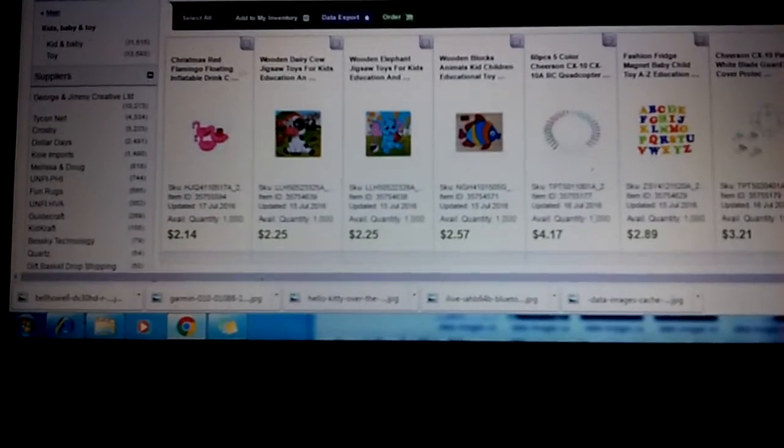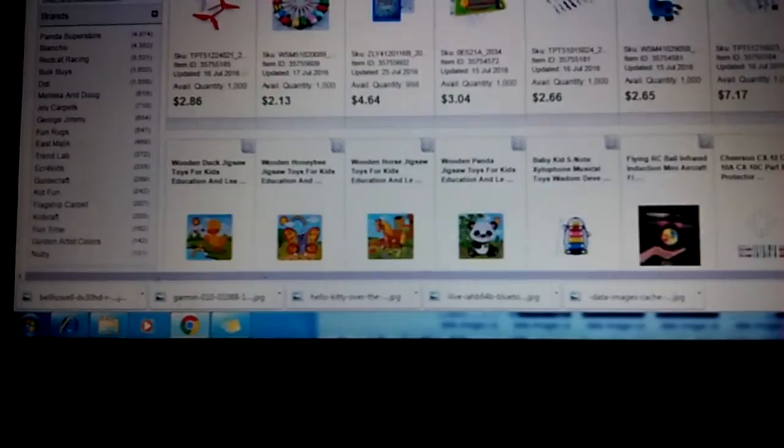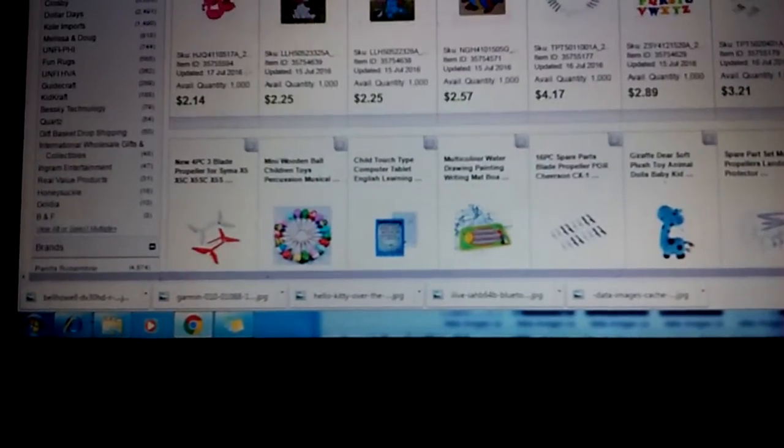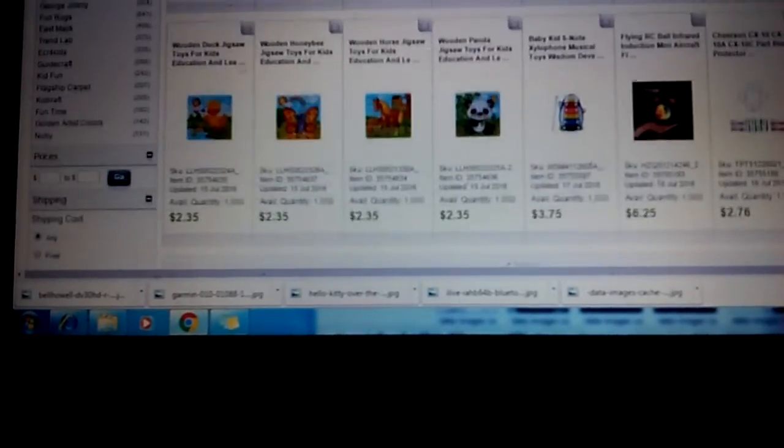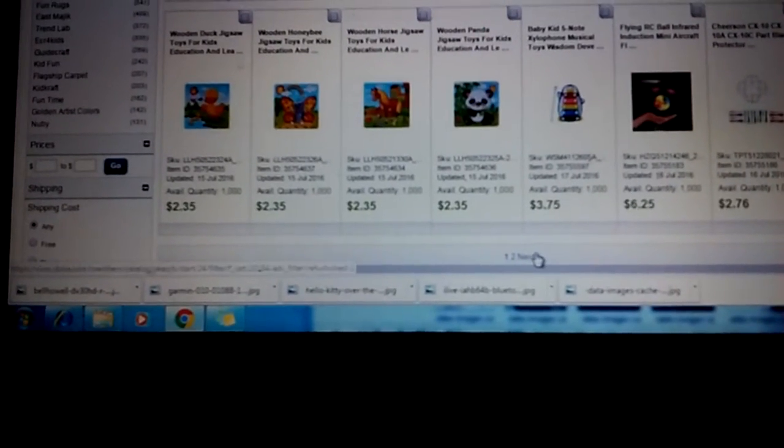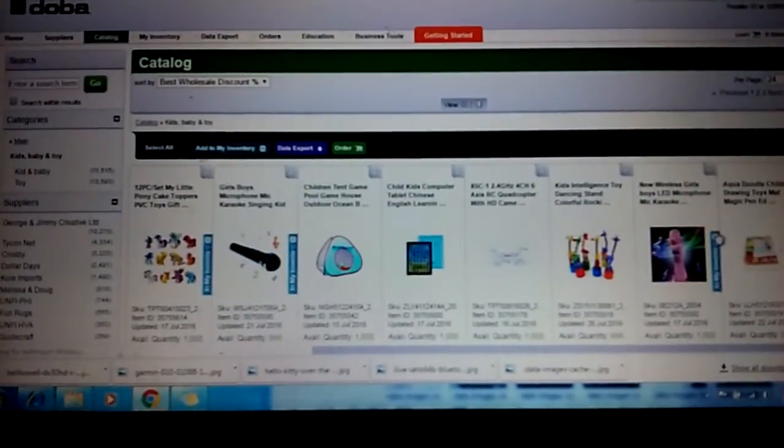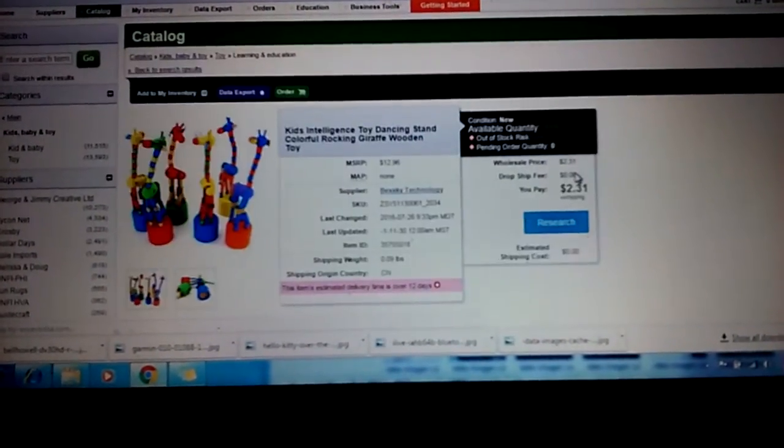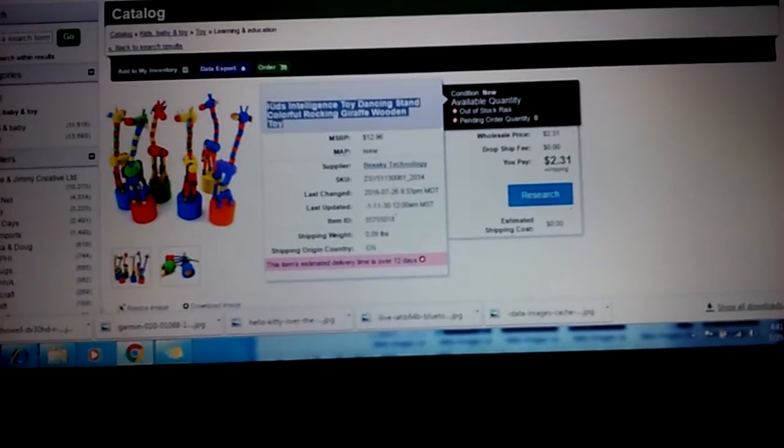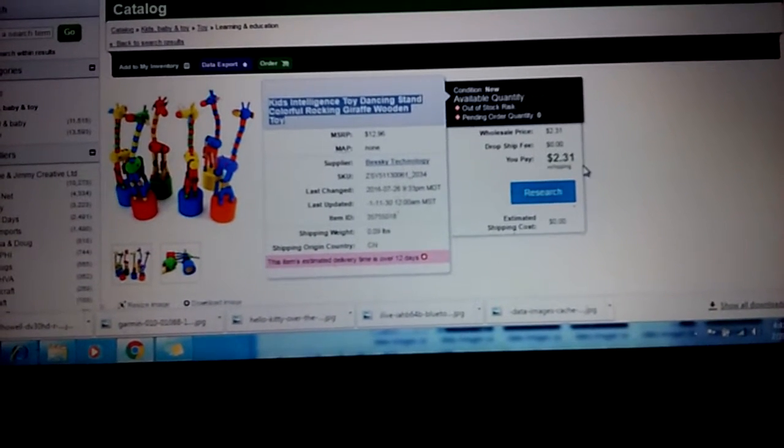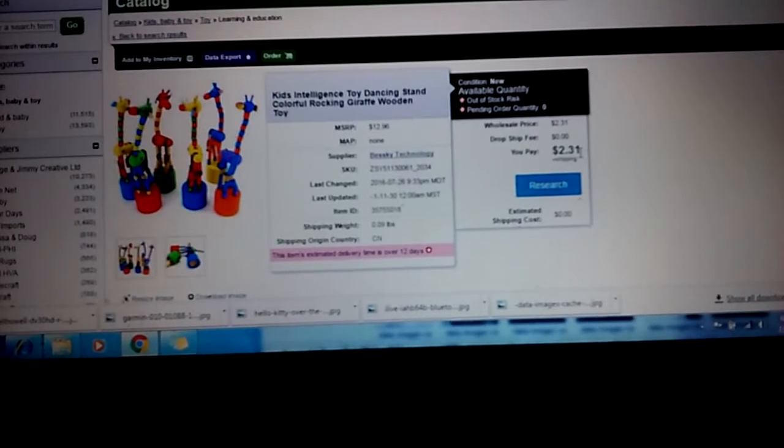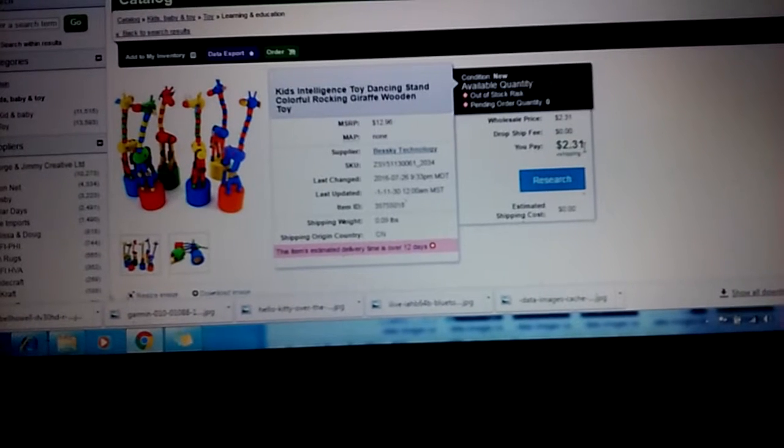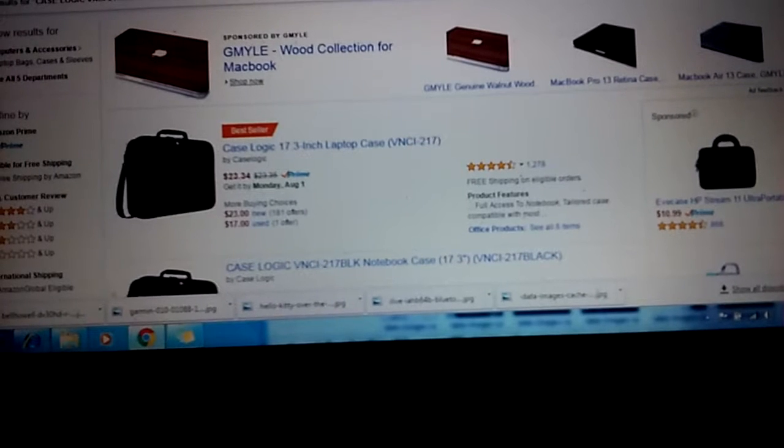I'm basically just doing this so you can get an idea, and it's up to you if you want to register with the company. But for me it's just waste of money. Let's go with this one, it says kids intelligent toy. This one is $2.31. There you go.